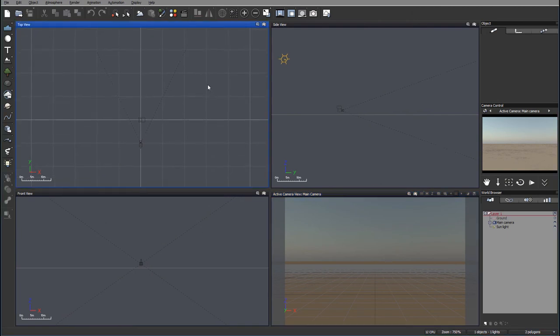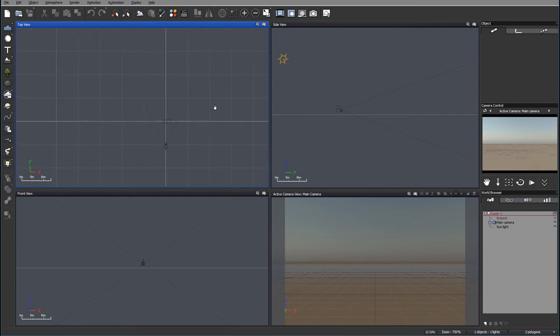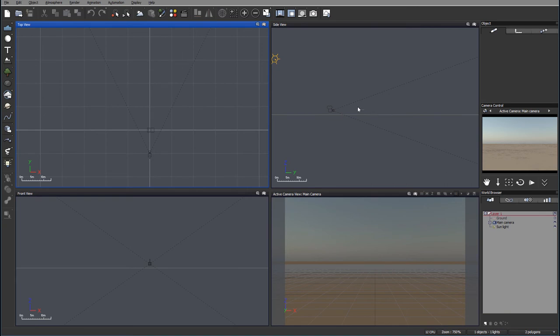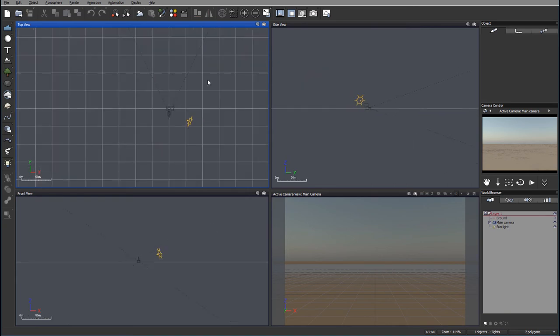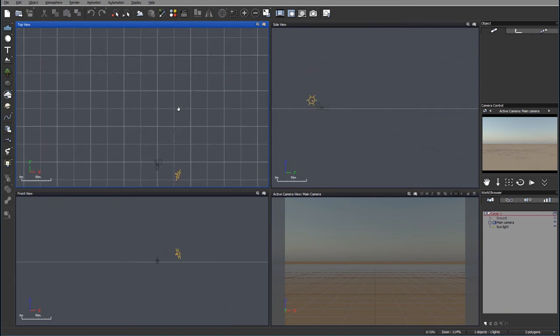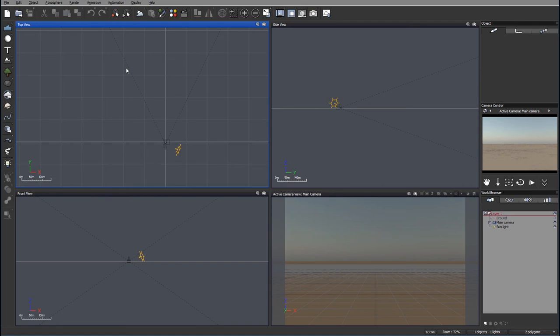Let's create our scenery by setting up the layers first. When creating landscapes, we usually want foreground, background, and some close-up or middle ground. We're going to zoom far away and create these distant mountains. For this one, we're going to use a height field terrain.